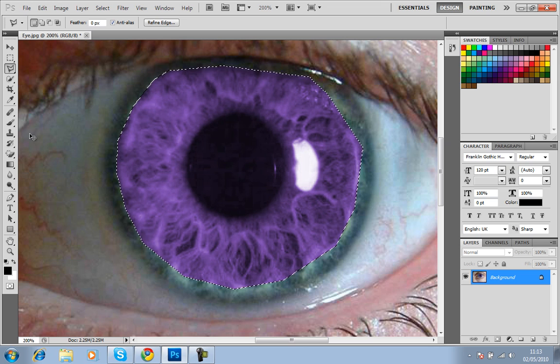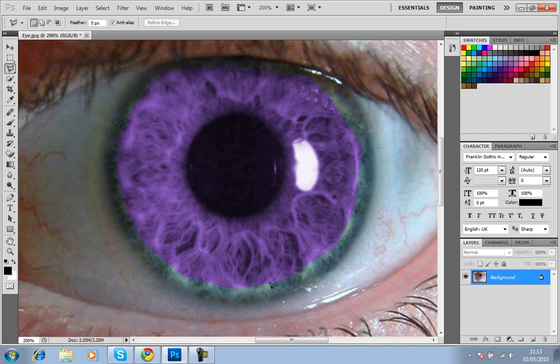So then press Ctrl+D to deselect. As you can see, I didn't go around the edges. If I went around the edges it would be perfect.